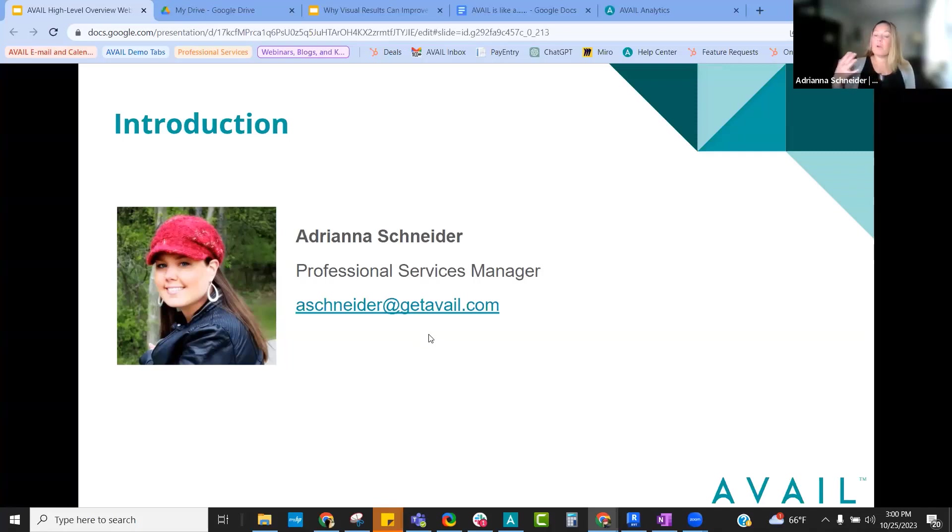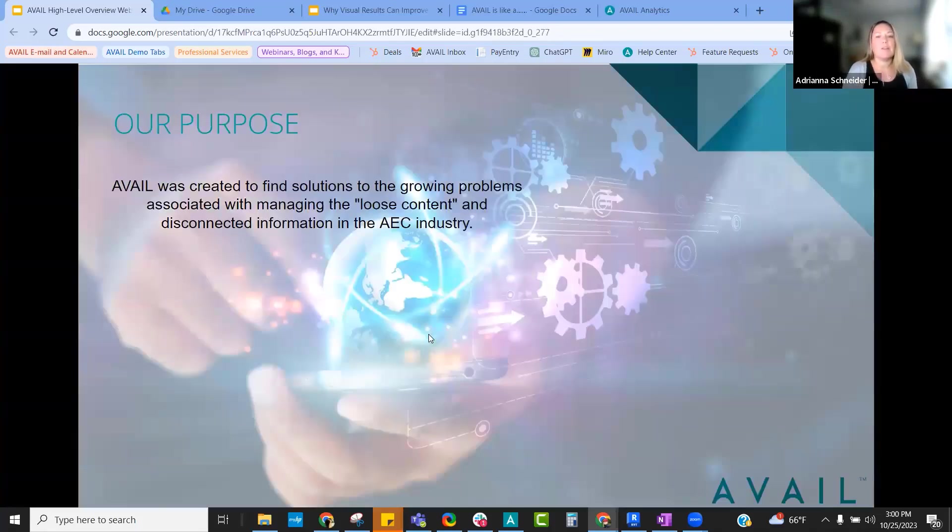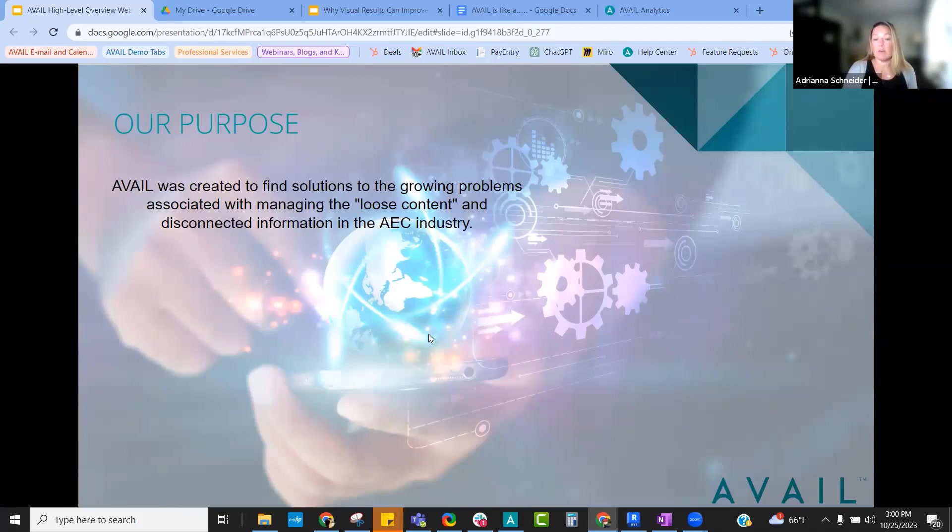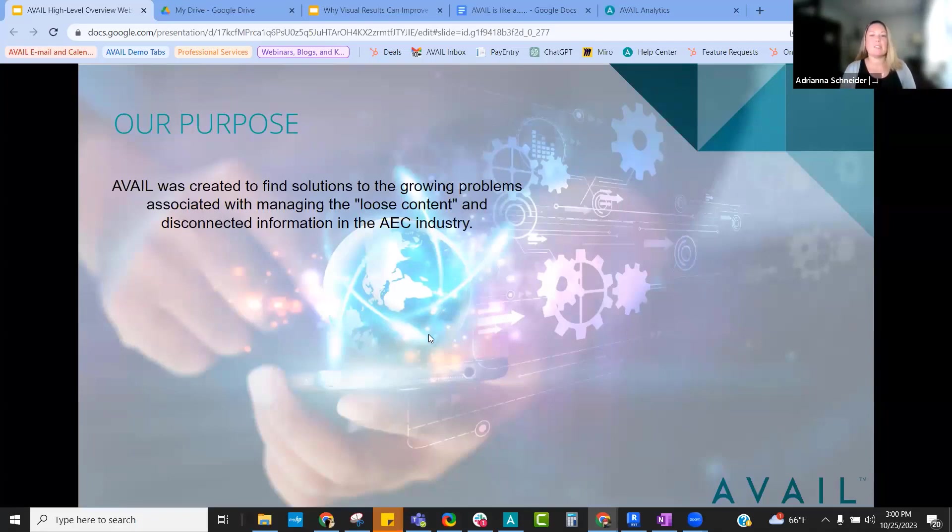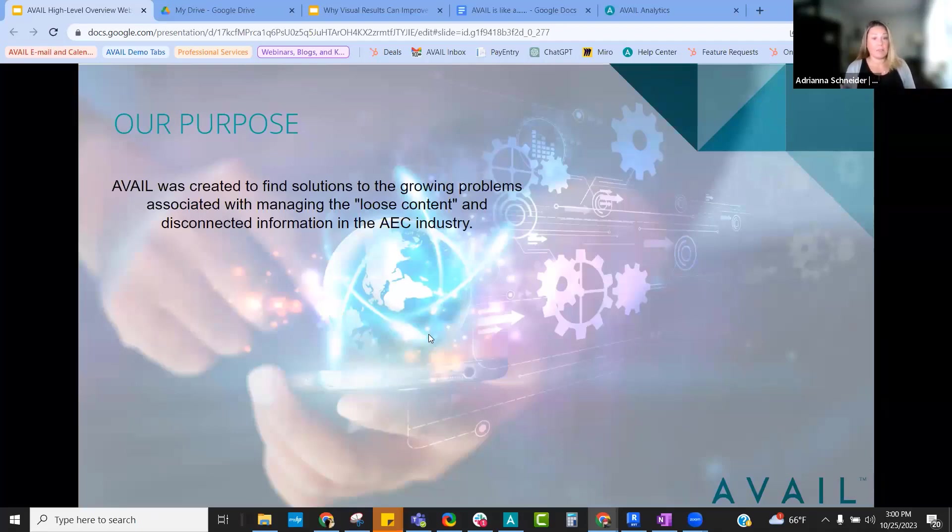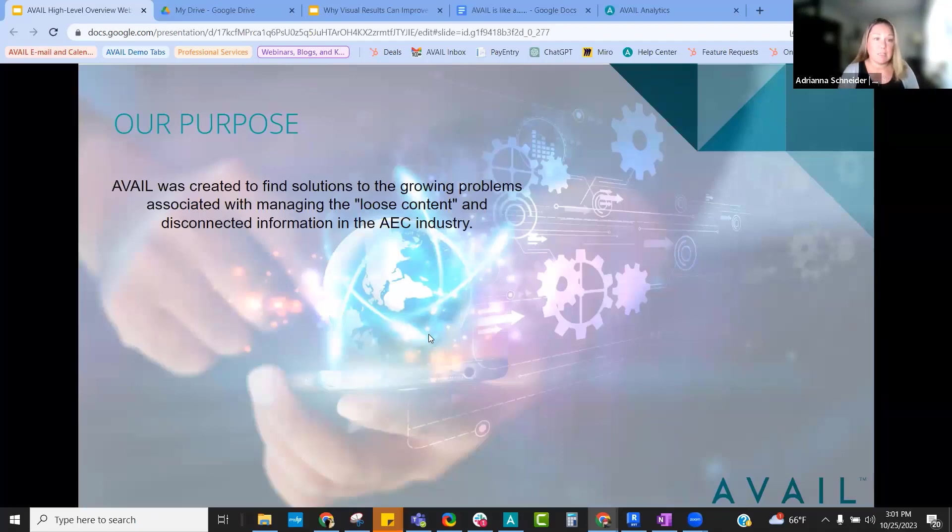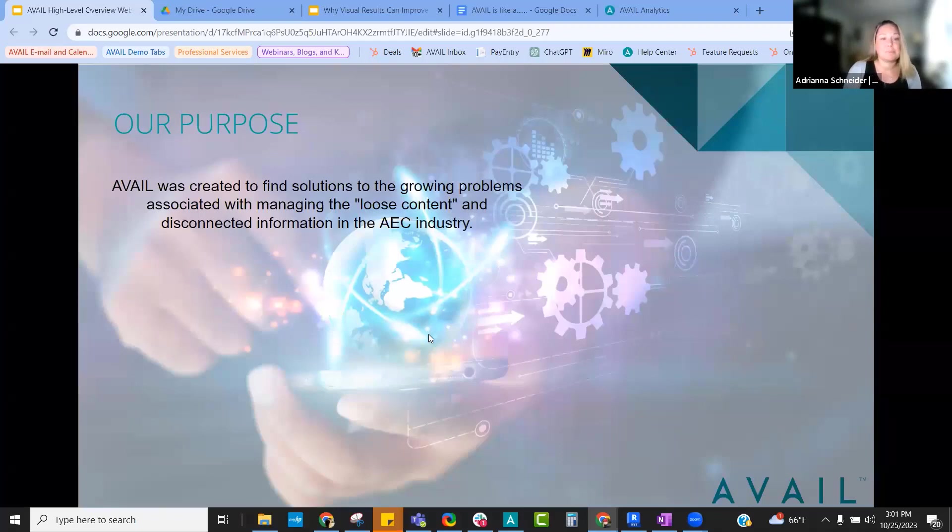So we're going to just dive right in. When I first started here at Avail, I asked our founder and CEO, why did you develop Avail? Can you tell me in just a single sentence? And really, what he wanted to focus on was loose content, disconnected information. It's a growing problem in the AEC industry, and we're trying to help mediate and solve the challenges.